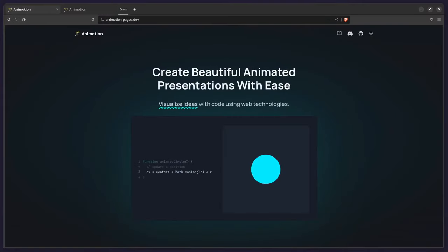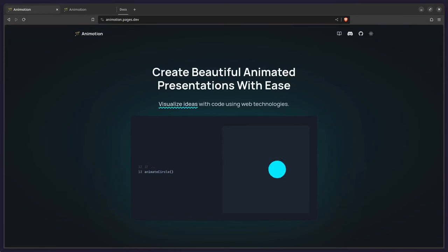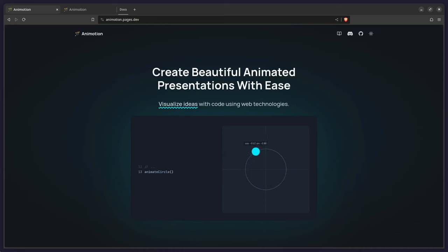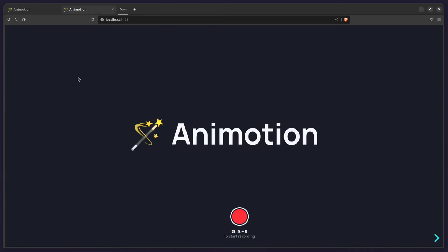Hey friends, what's up? If you aren't familiar, I made this Presentational Framework with Svelte so you can record awesome presentations or make educational content for YouTube. But there's been one missing feature, and that is the ability to record and export videos. So today we're going to implement that using the Browser Media Recorder API.